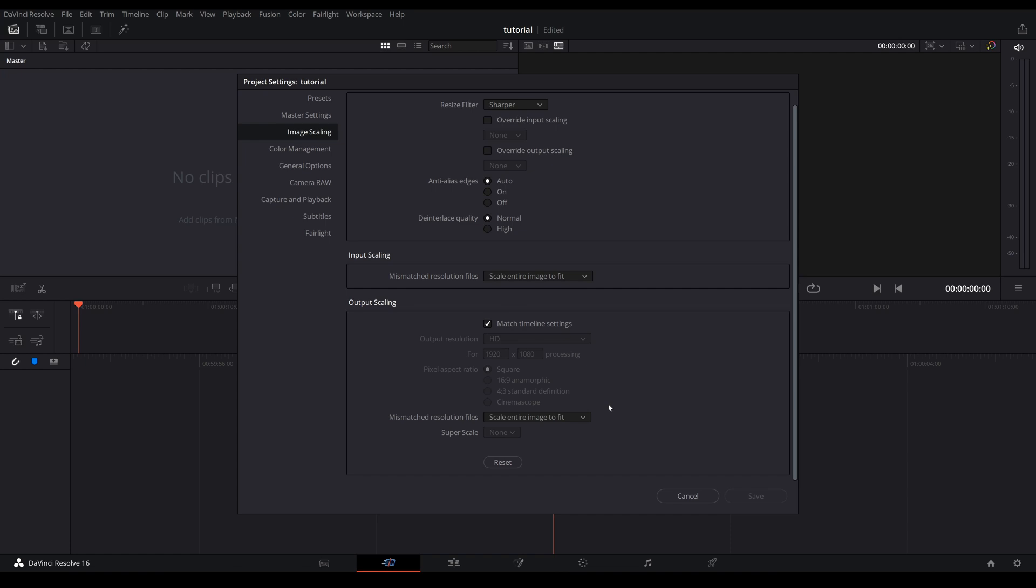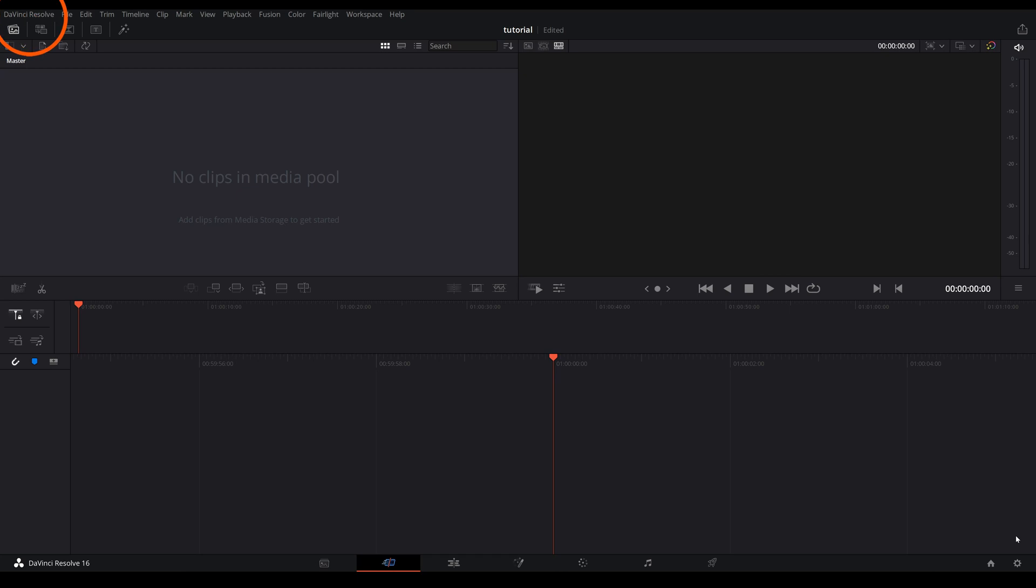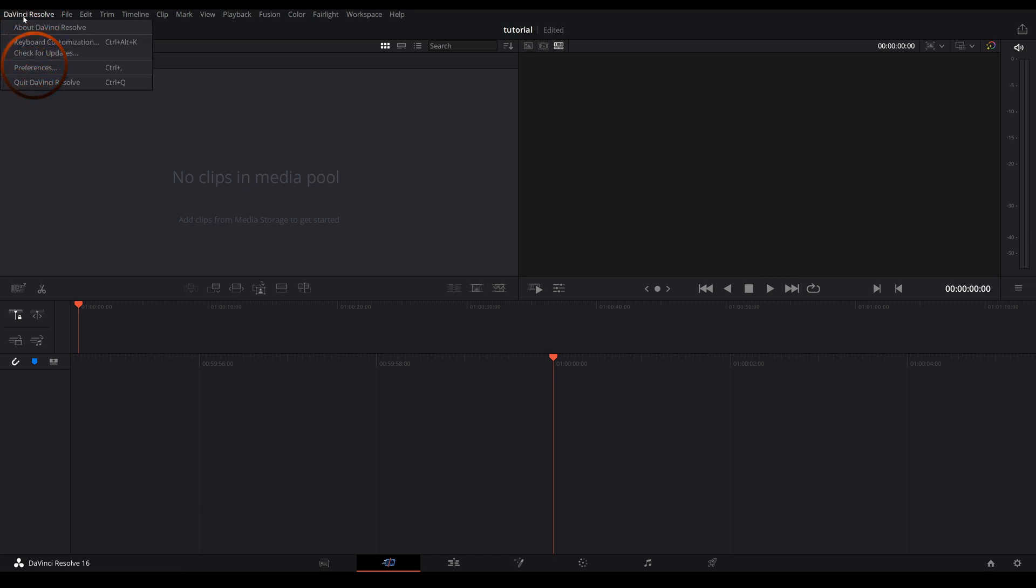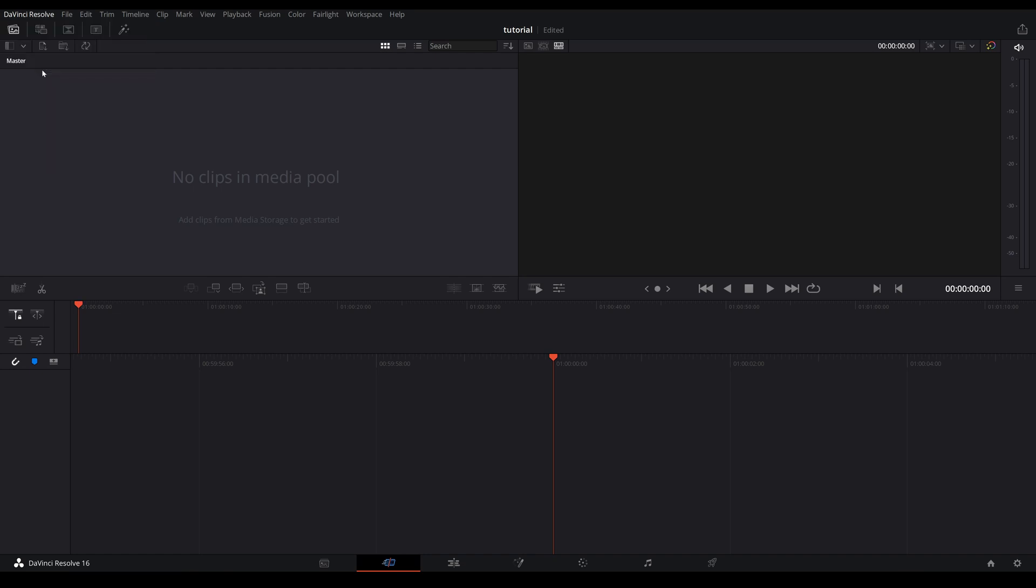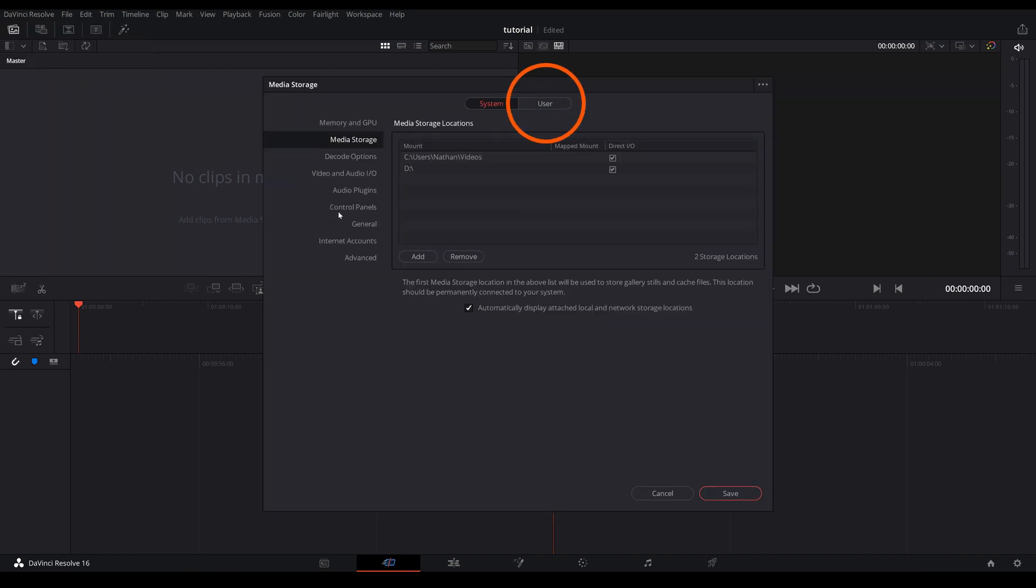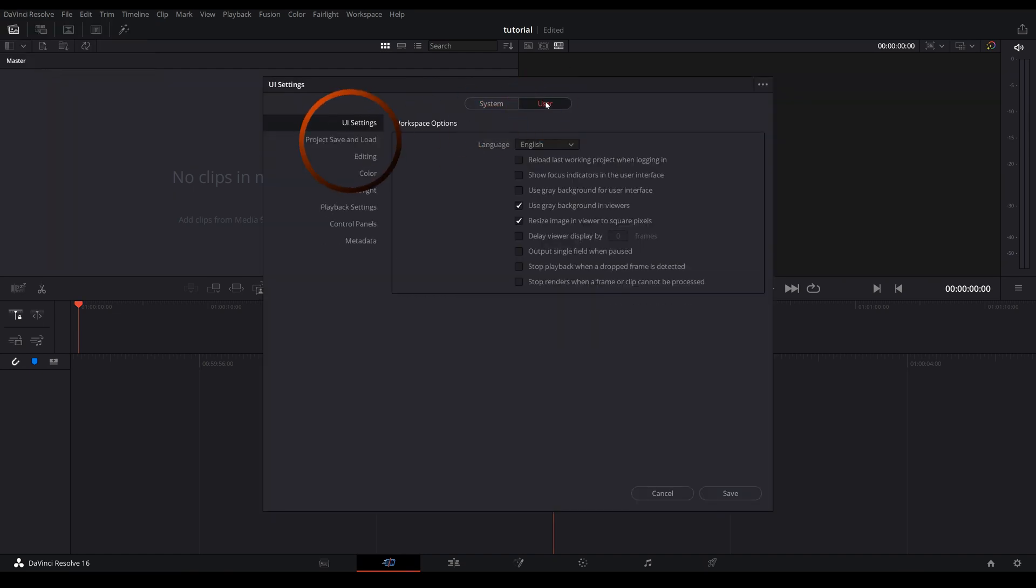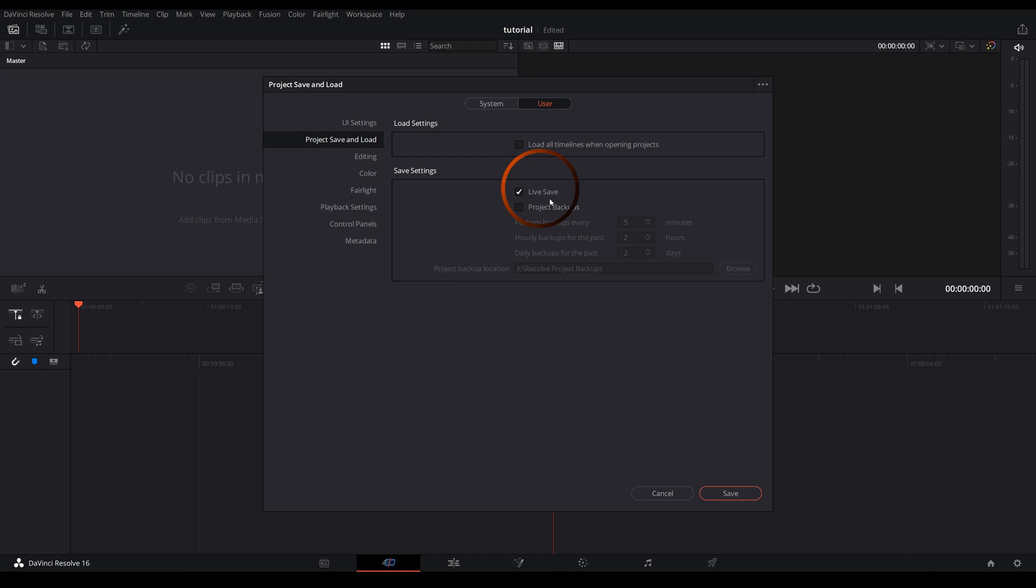And one last thing for this initial setup, you want to go up to DaVinci Resolve and go to preferences. In here you are going to look for user project save and load. By default the live save is not checked. I highly recommend you check live save. Sometimes we forget to save our project, Resolve will automatically save it for you.